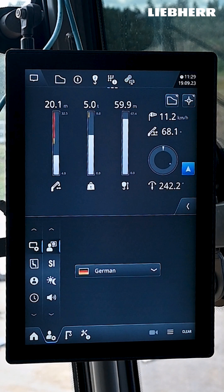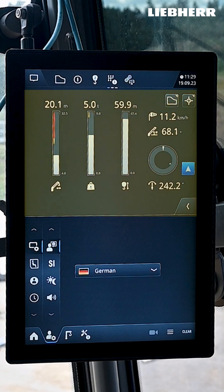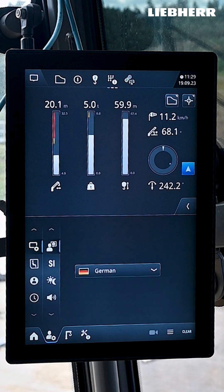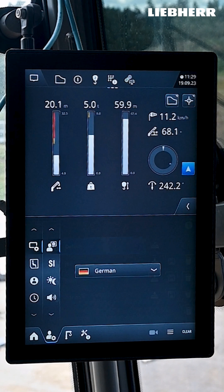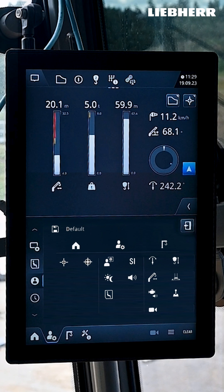Things you should remember: Use the split screen to view the crane data the way you need it. At the top you can display current operating pictures from the home menu, and at the bottom you can operate the main menu. Make individual settings for the system, the display or the cabin. Enter your preferences in your own personal profile. Reference points and crane settings are also saved.